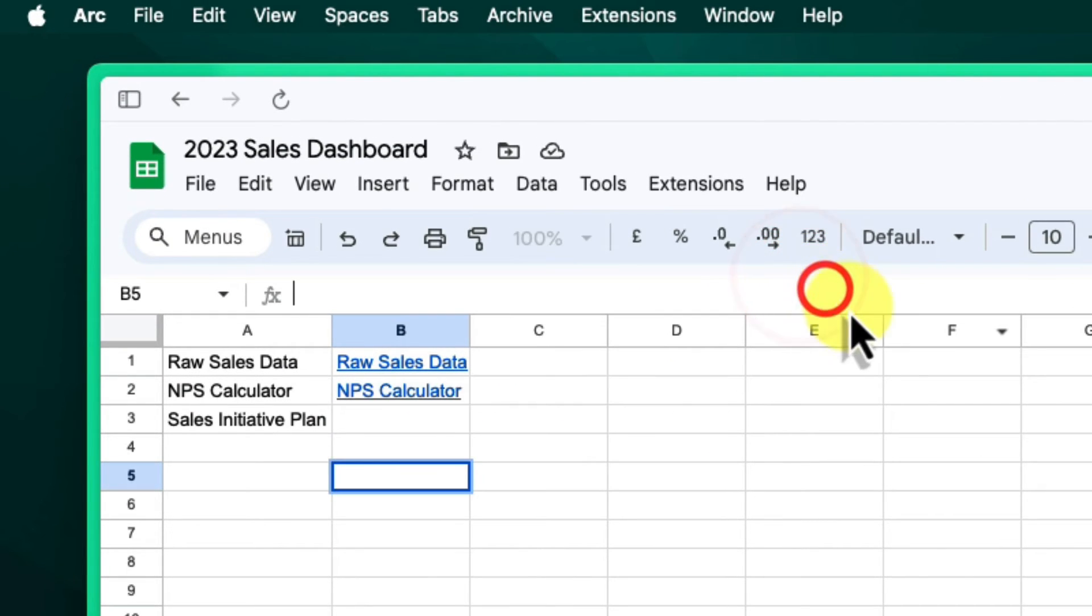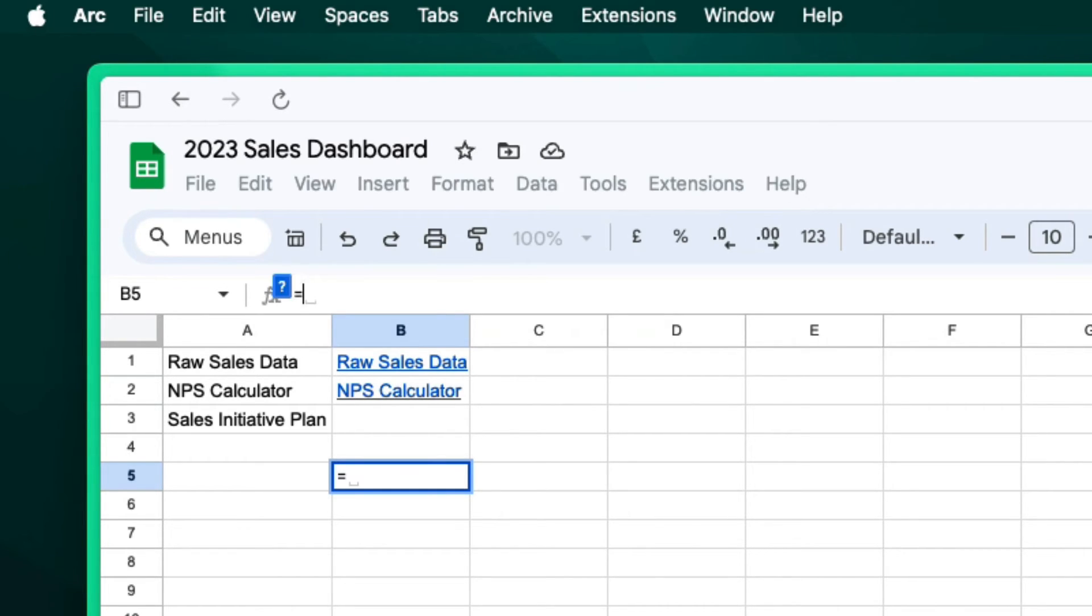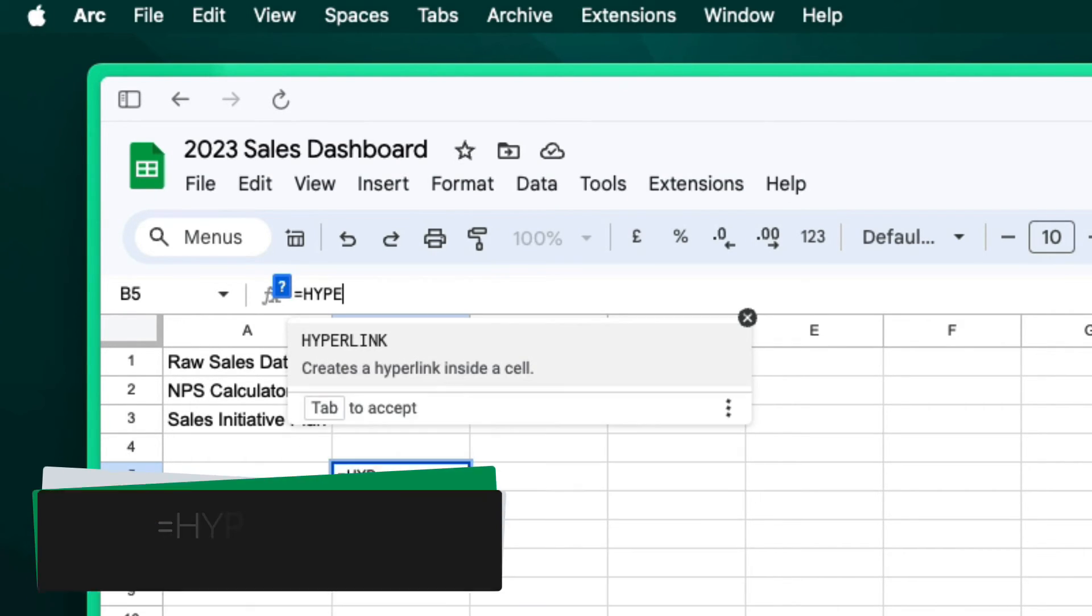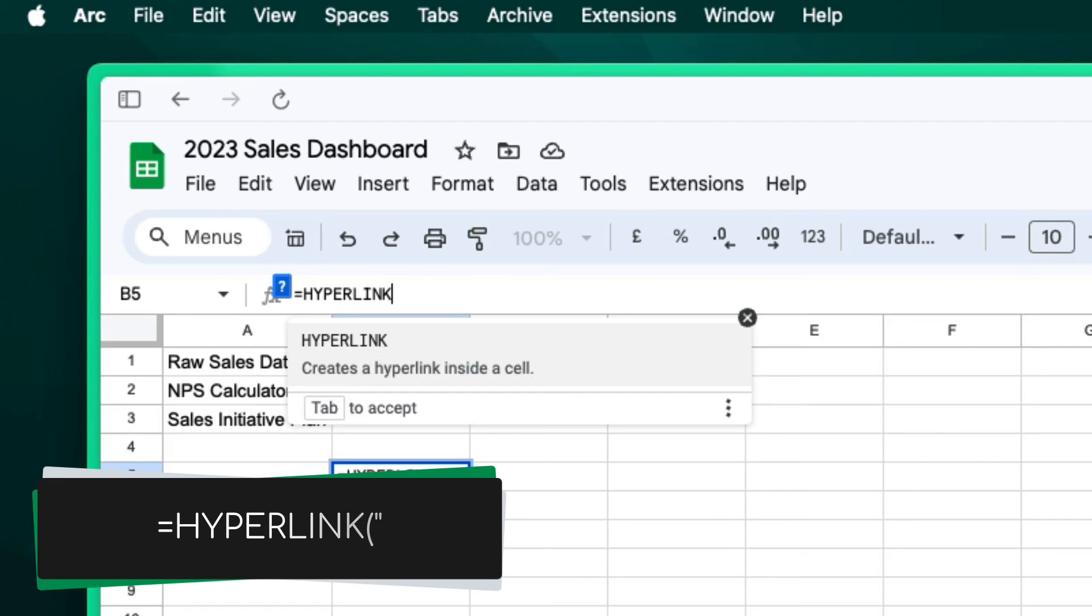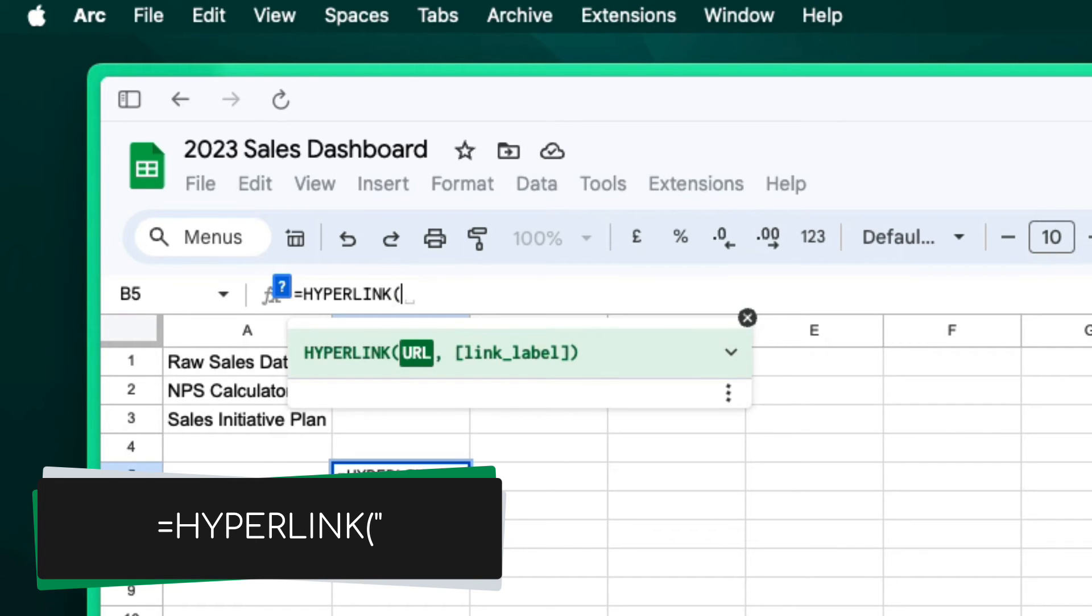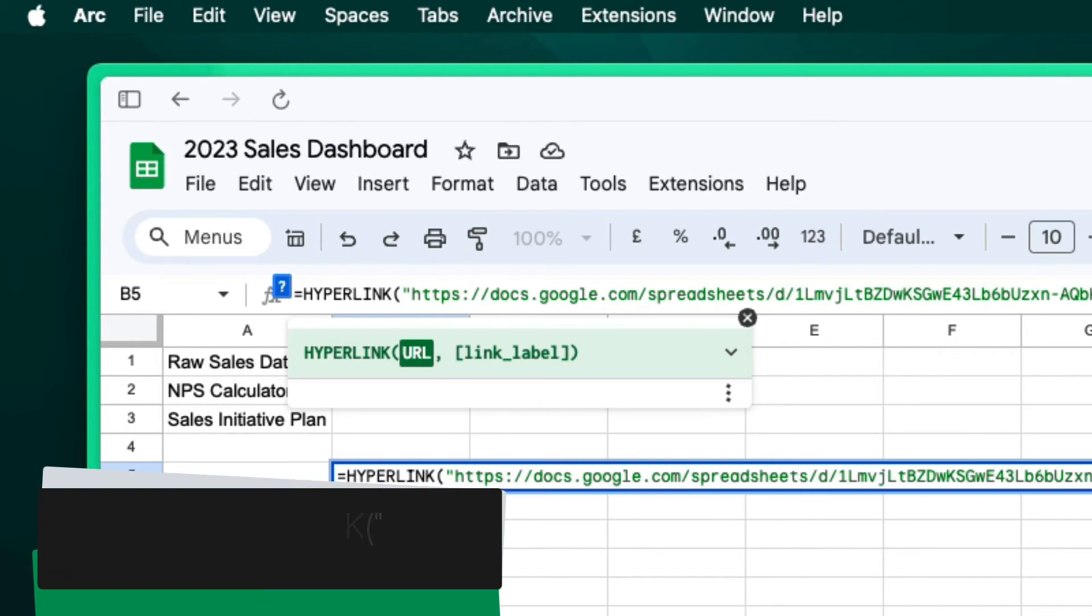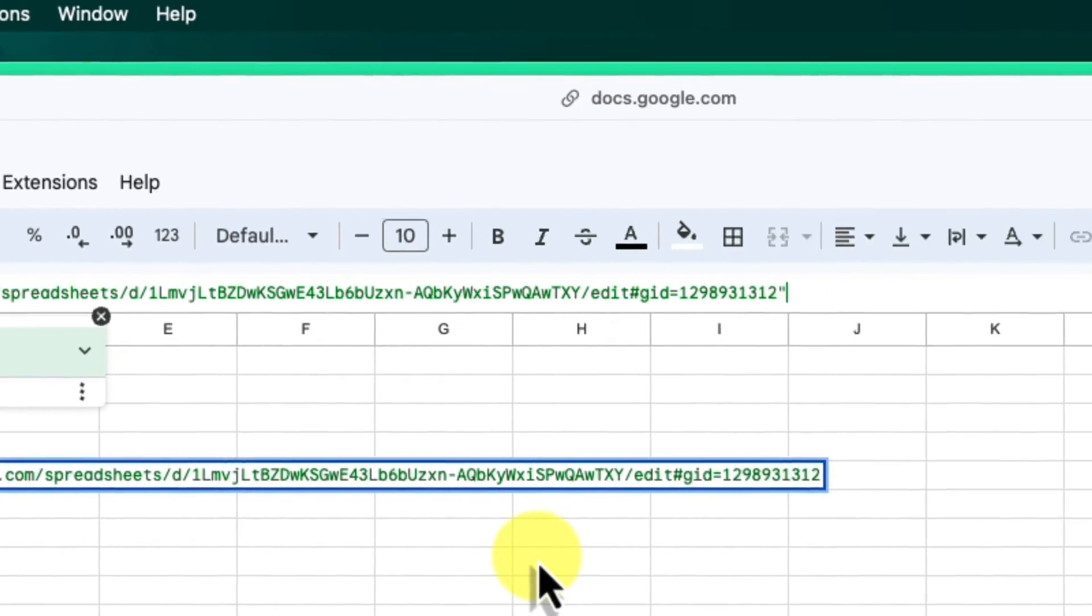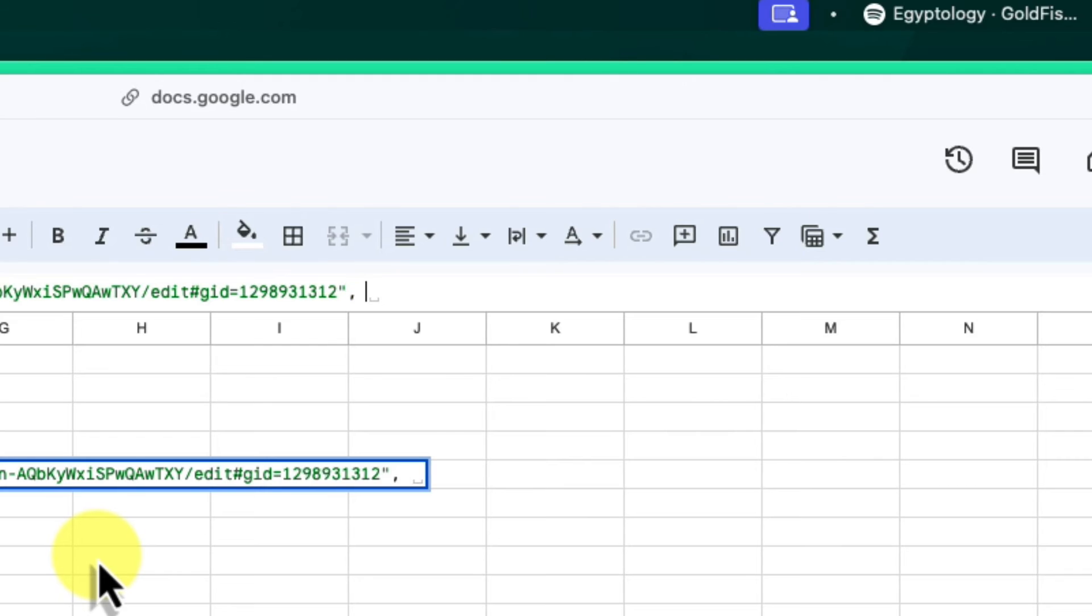Return to the Google Sheet where you want to create the link. This could be your main project file or even your table of contents. Choose a cell where you want to place the link. Type =HYPERLINK, open bracket, and quotation mark just like before, and then paste in the URL you just copied.